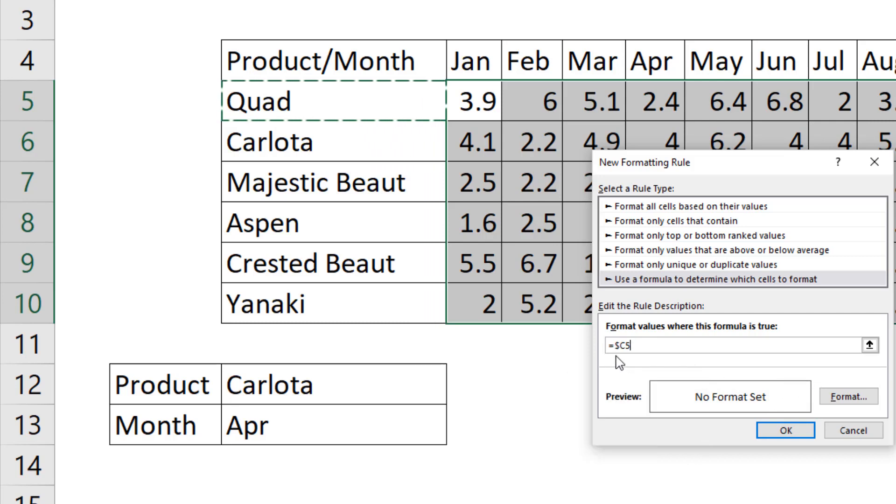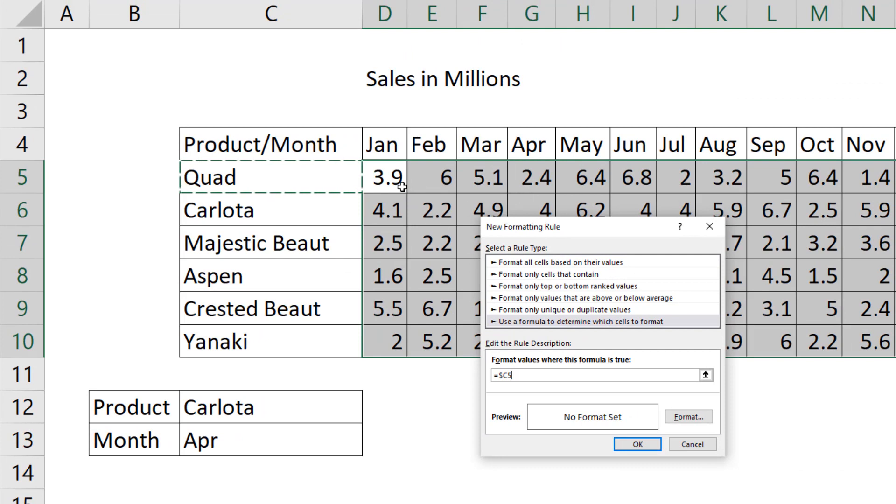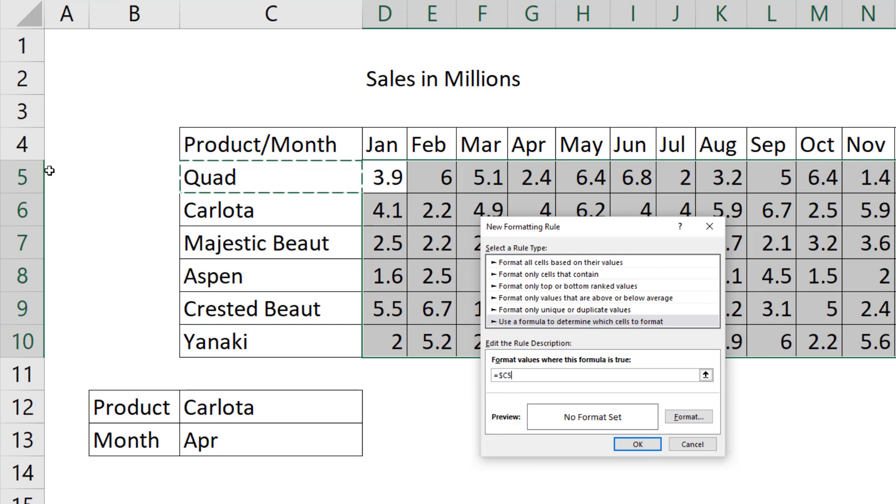As we copy this formula to the side, I need it locked on the C column, so it's locked on quad. But when that formula copies down from row 5 to 6, I want that 5 to move to 6.